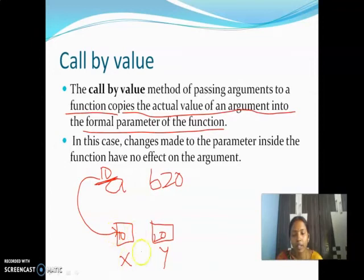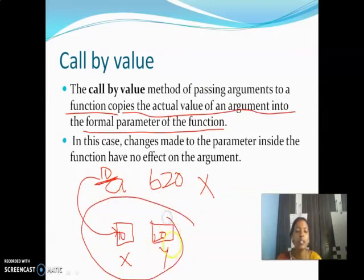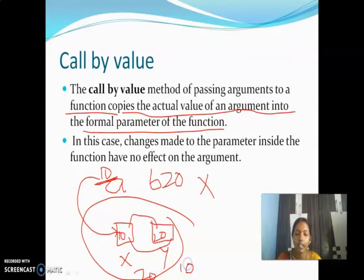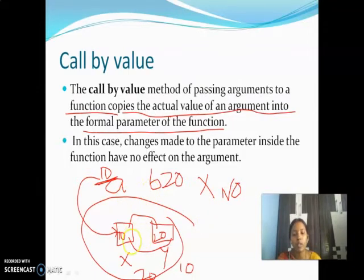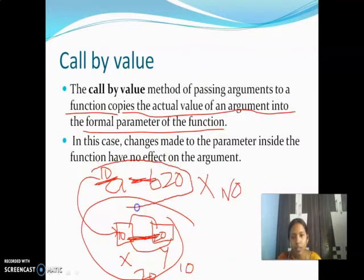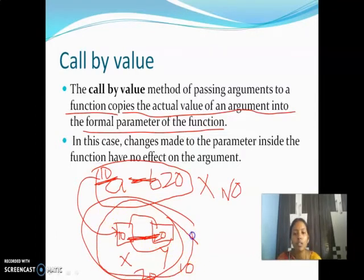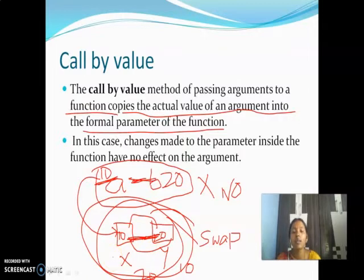So if you are doing any changes to the value of x and value of y, that does not affect the values of a and b. Why? Because a and b work in the main function, while x and y work in the swap function. For example, if I interchange these two values — swap x and y — then x contains 20 and y contains 10. But what about a and b? No swapping is done there. Why? Because we are swapping only x and y. So the values of a and b do not have any impact from swapping x and y. This is called call by value.